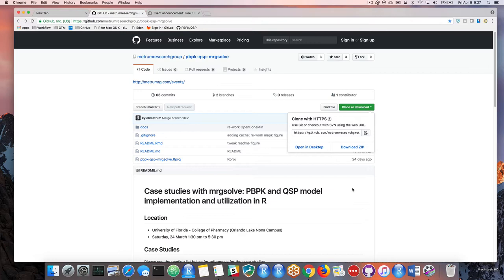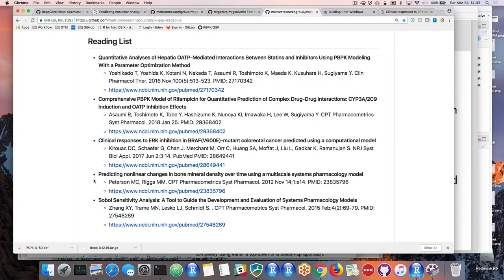There's a reading list — all the models we're going to deal with today have been published in the literature. I think all of them except one are open access, so anyone can download the publication. I noticed that almost all of them were published in the CP&T journal, and most in CP&T PSP. Thanks to Pete and all the work they're doing — it's a gold mine for people like us who want to get models, use them, and teach with them. We're really grateful that stuff gets published openly and shareably.